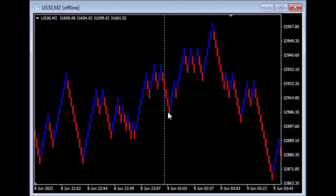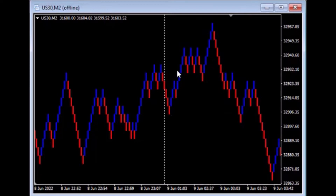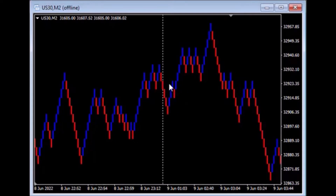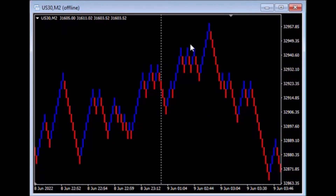When counting Renko, every time you have a box that changes direction you have to count it twice, because it moved — in this case these are five-point boxes — five points down, then five points back in the opposite direction, establishing boxes in the opposite color. So every time that happens you count that box twice. These boxes are not perfectly sized because sometimes you've had a lot of choppy price action where boxes are being counted twice routinely.